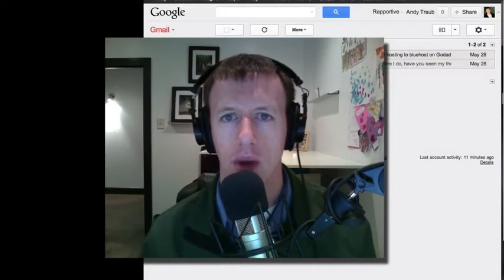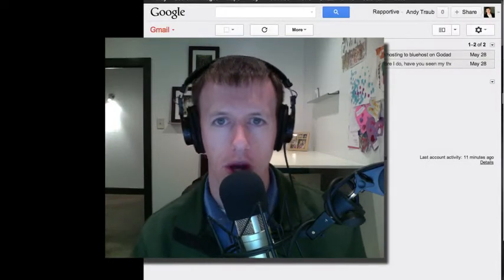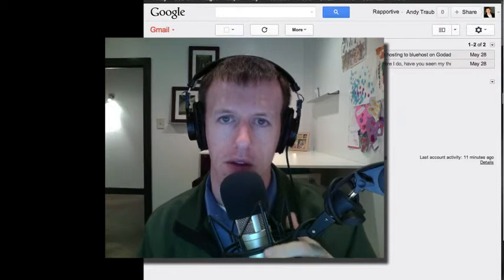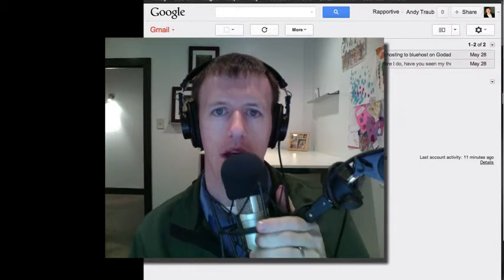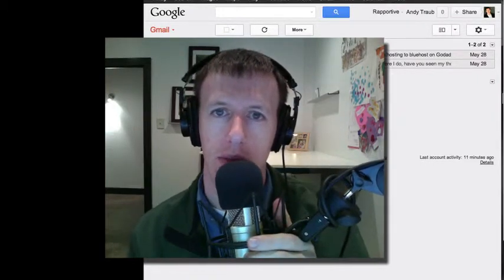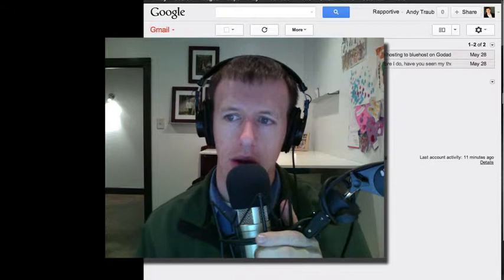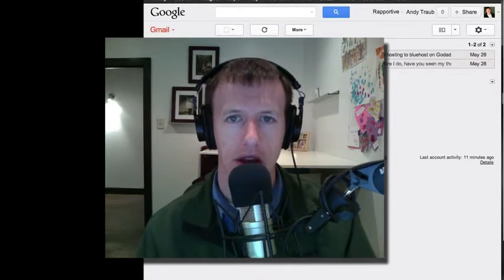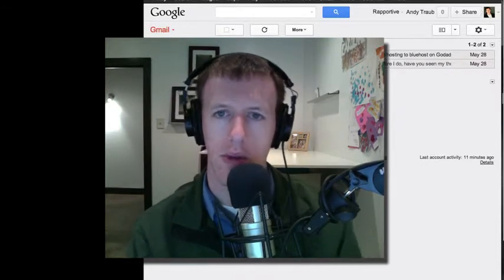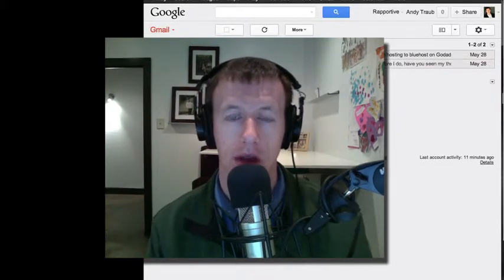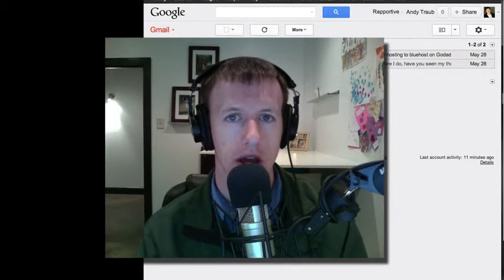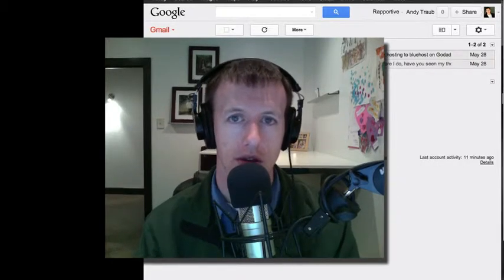Hey everybody, this is Andy Traub. I am working on a brand new project called Fix Your Inbox. It's a system that I have created and you can find more information at fixyourinbox.com. But in the meantime, as I develop it with your help — you'll hear about that in a little bit — I'm going to give you a sample of some of the things I'm going to cover in the system.